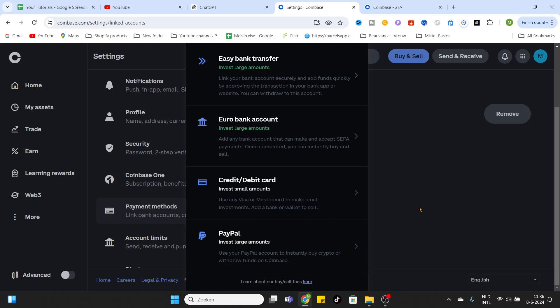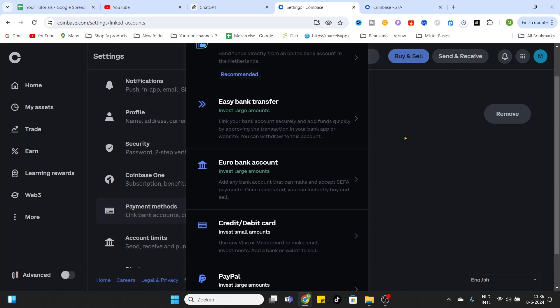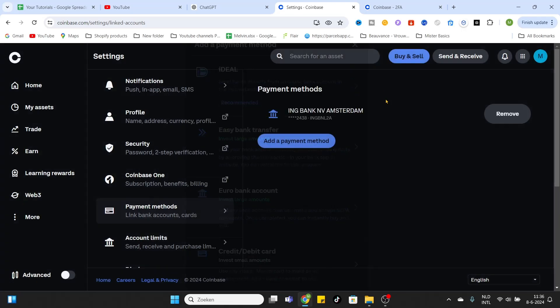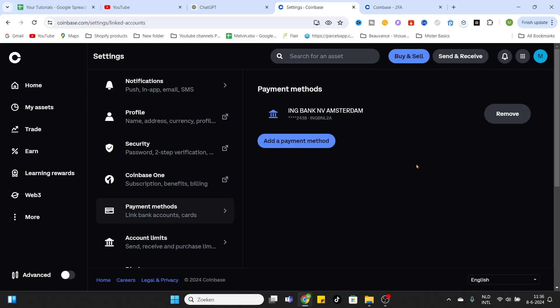So hopefully this video was very helpful. Choose your payment method wisely, and we would love to see you in the next video. Cheers guys, bye bye!